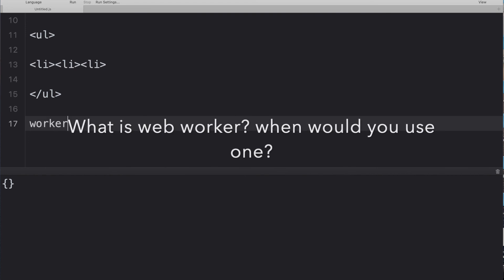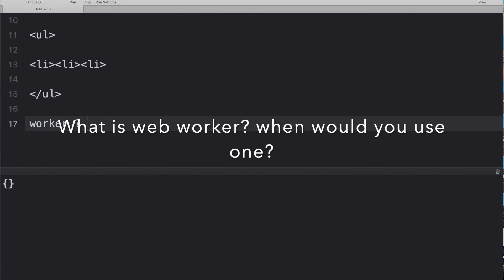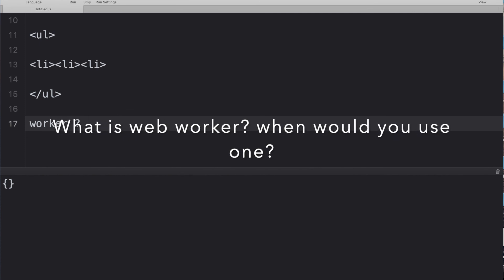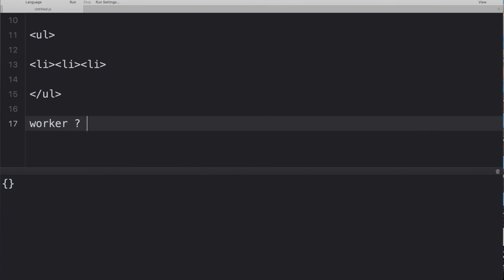Last question: what is a web worker and when would you use one? A web worker is a JavaScript script that runs in the background independently of other scripts, without affecting page performance. You can continue clicking, selecting, and interacting with the UI while the web worker runs in the background. Example use case: counting numbers in the background while the user continues working on the UI.